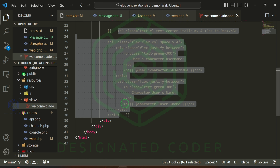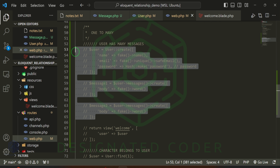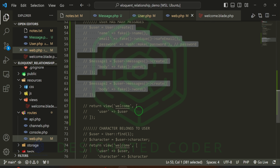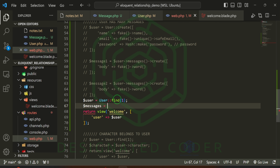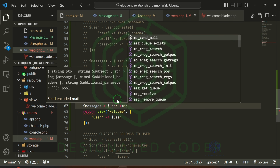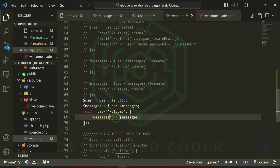Let's go to the welcome blade and visualize what we just did. Before that, I want to comment out the message-creation code so refreshing doesn't keep creating new users and messages. In the route, I'll create a user variable with User::find(1) to look for the first user we created, and then messages equals user->messages to retrieve their messages.